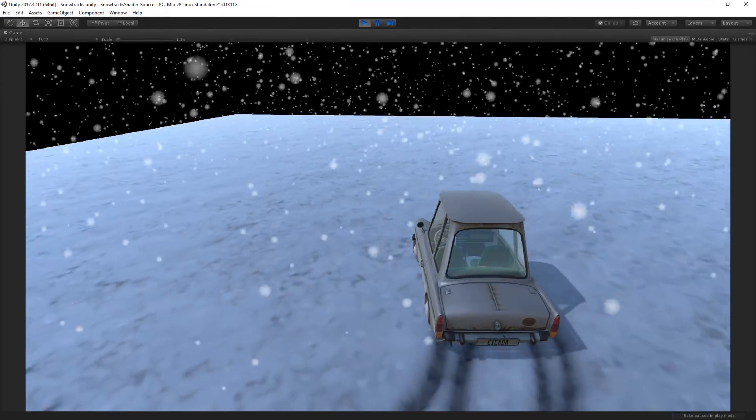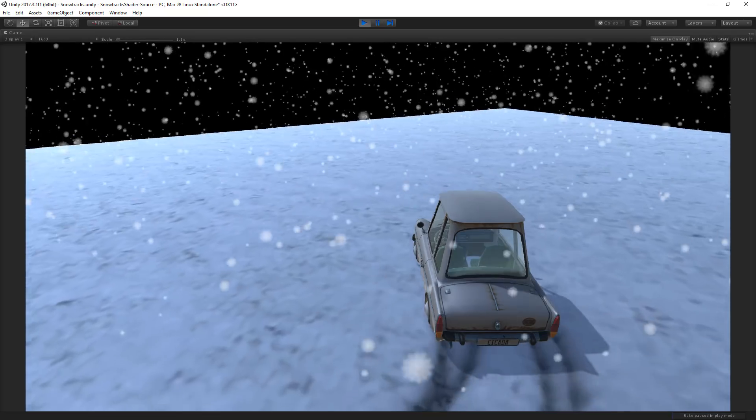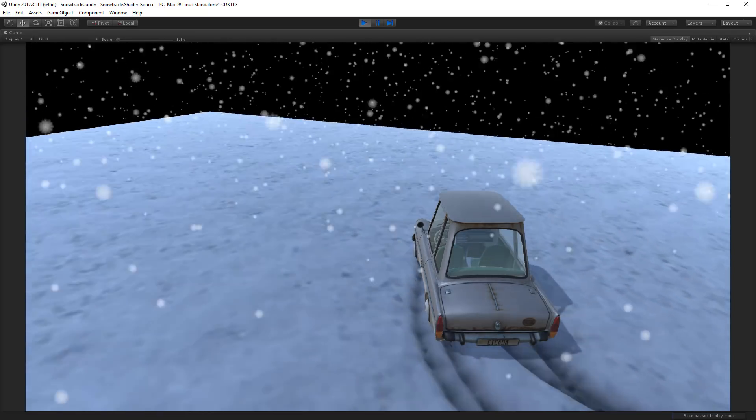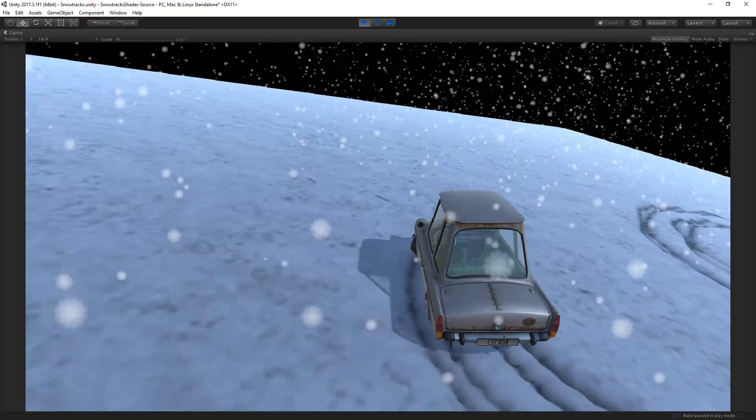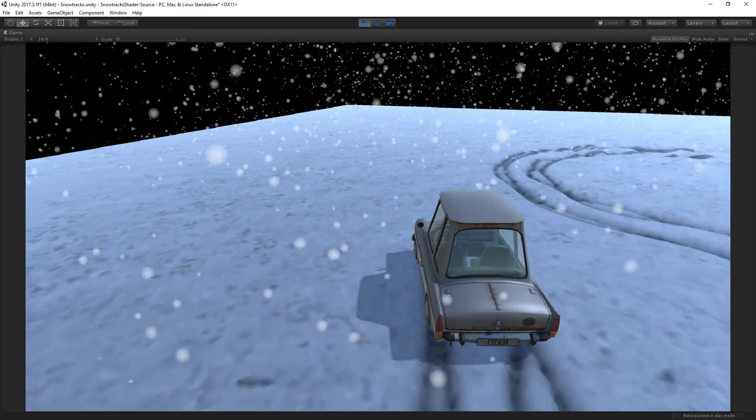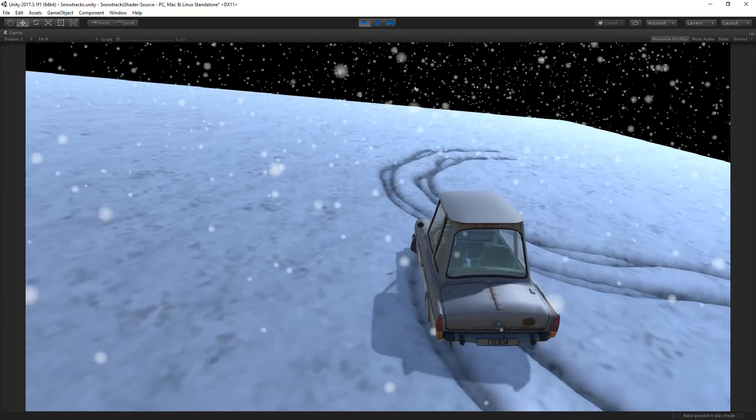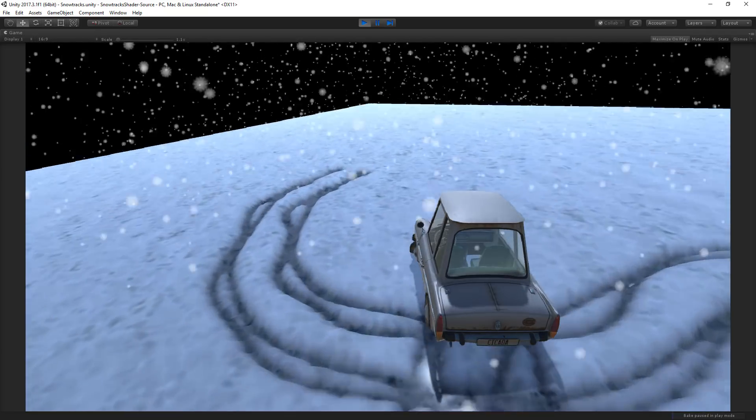Welcome to part 5 of the SnowTrack Shader Tutorial by Pearplay. Apologies for the delay on this final part, it's already spring and we're still creating snow.